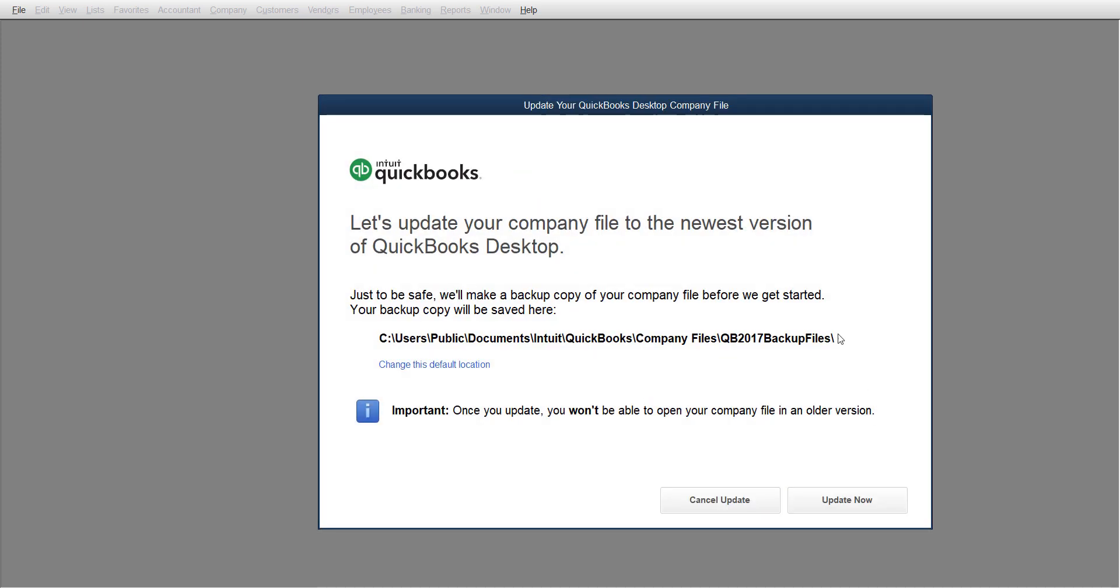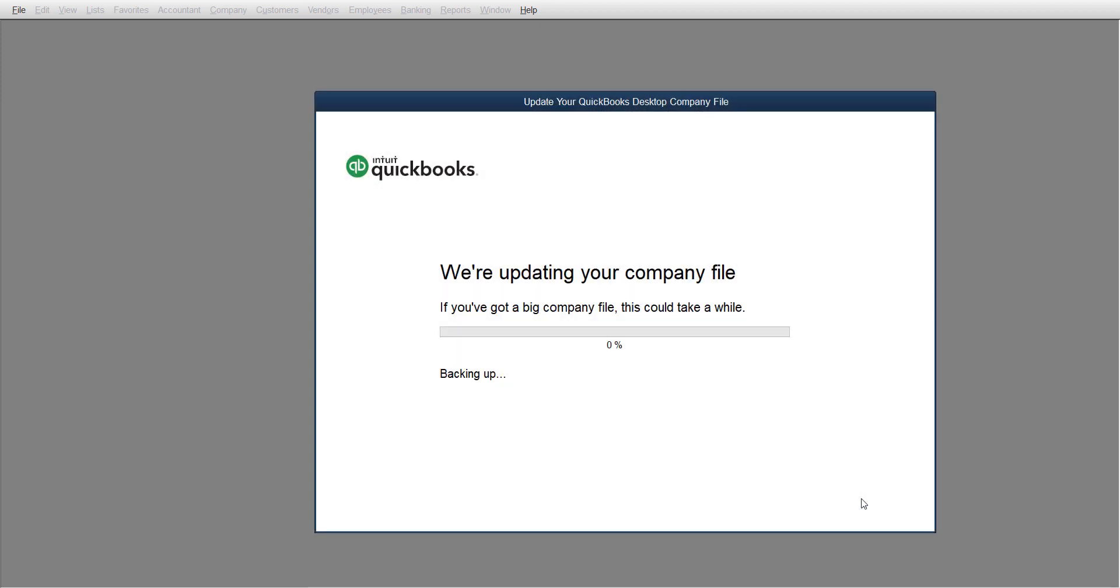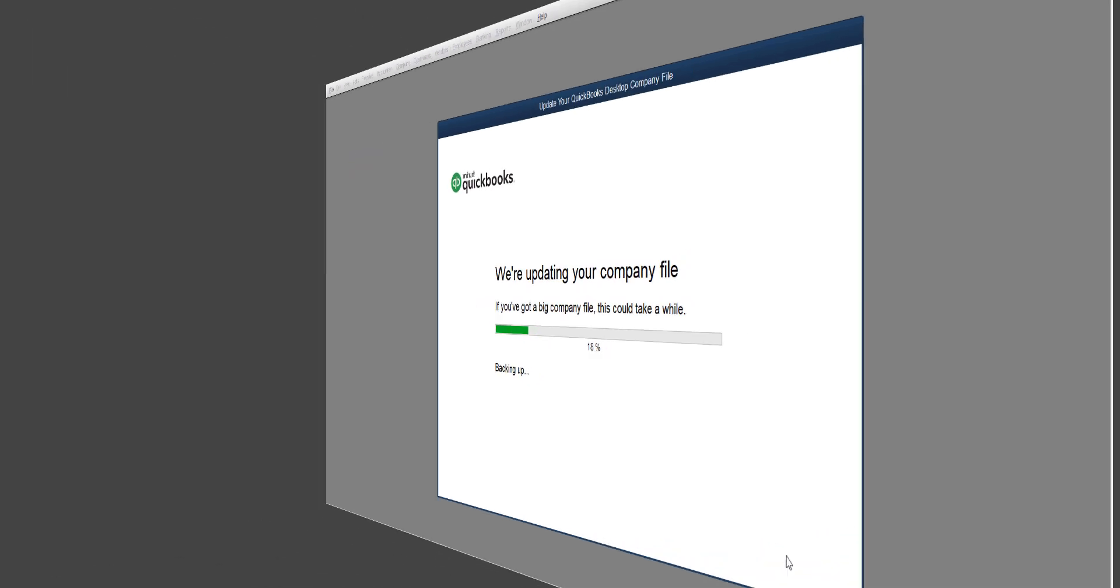What it's going to say is: this is a newer version, just to be safe, we'll make a backup for you. Go ahead and click Update. It tells you where your backup is going to be sitting. They make a backup for you and then convert your file to the new version.